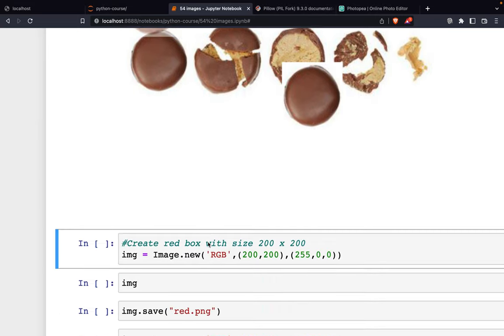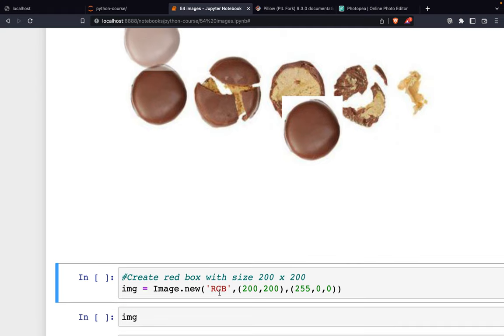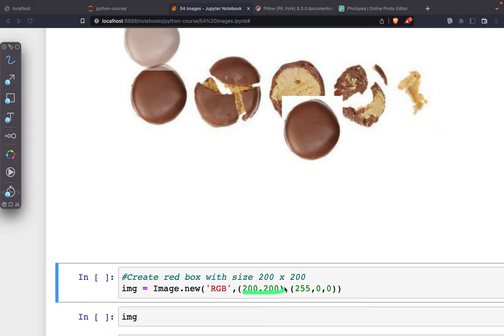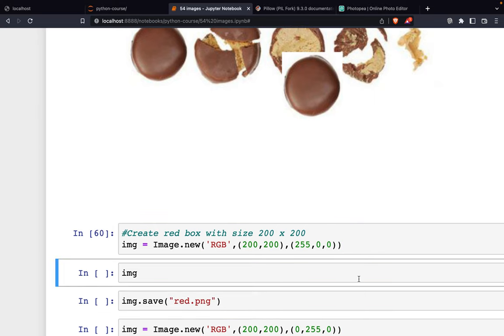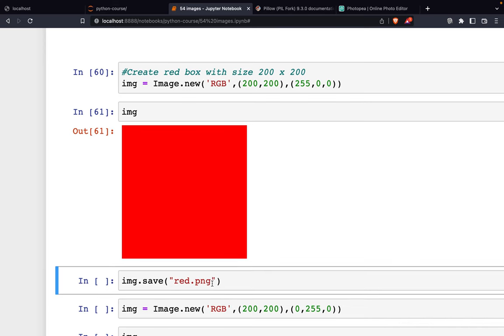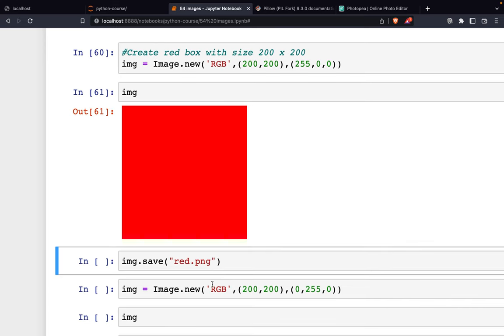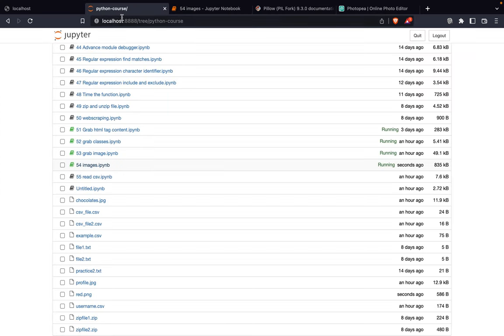Now let's talk about RGB. First, we create an image with size 100 by 200. We set full red (255) and zero green and zero blue. Now we have the image and can save it using image.save('red.png'). If you go here, we can see we have red.png.